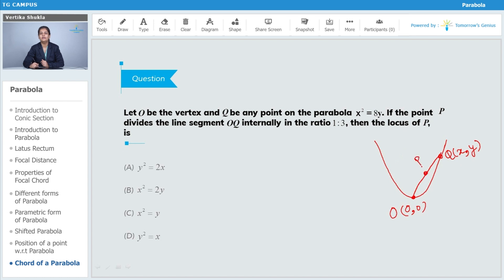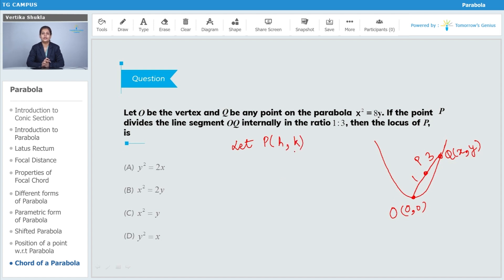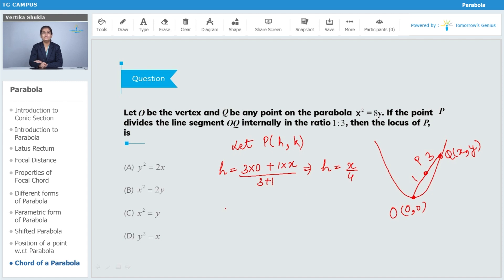Point P divides chord OQ internally such that OP:PQ = 1:3. The coordinates of P can be found using the section formula. Let the coordinates of P be (h, k). Using the section formula, h = (3×0 + 1×x) / (3+1), which gives h = x/4. Similarly, k = (3×0 + 1×y) / (3+1), which gives k = y/4.